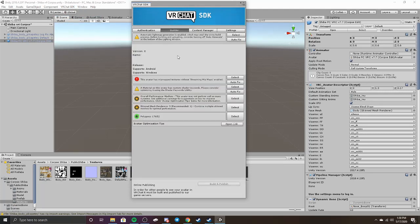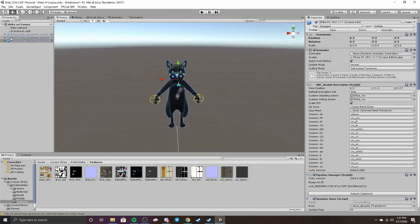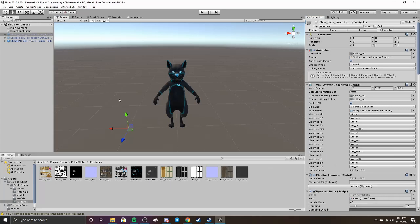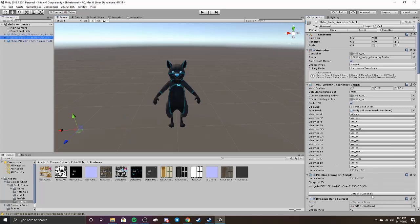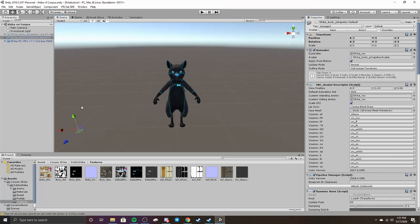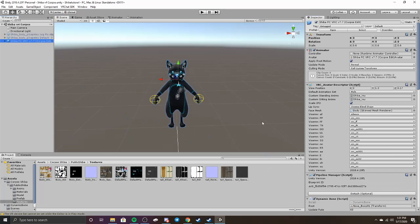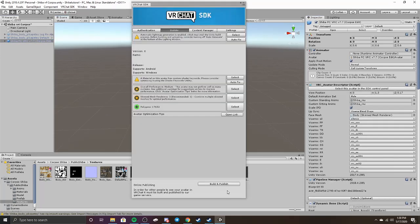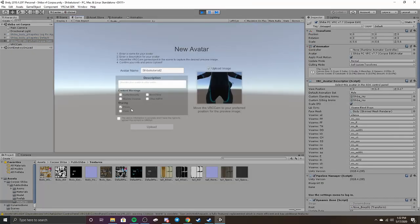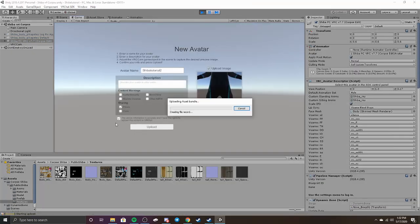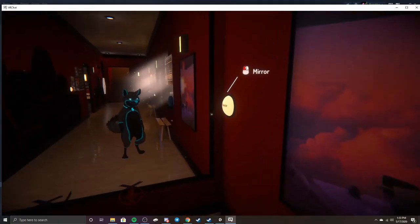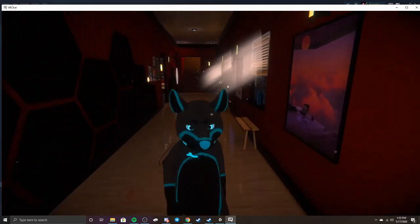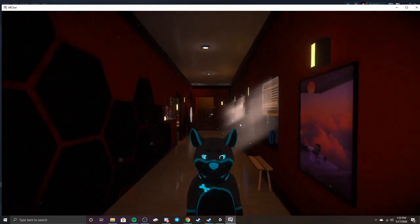And then next up, you're going to want to Auto-Fix this. Another thing too, before we move on, I realized you're going to actually want to detach all of these Pipeline Managers. So then once you're done with that, you can Build and Publish when you're ready.